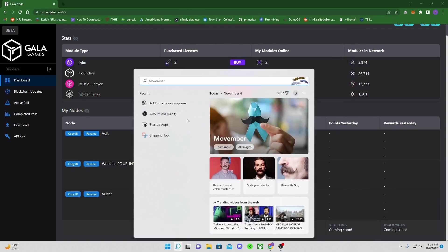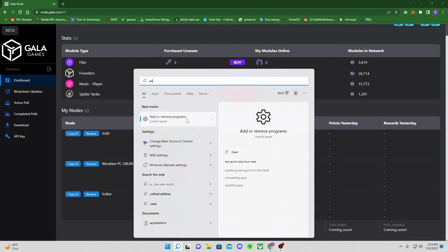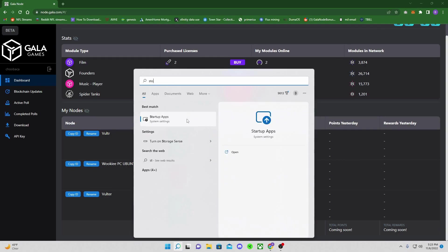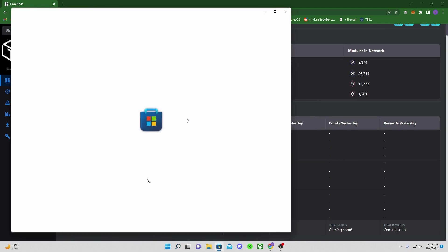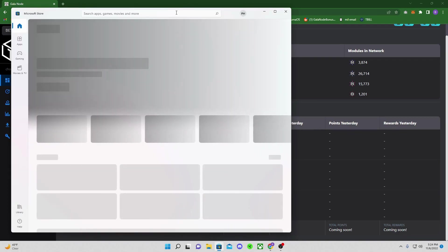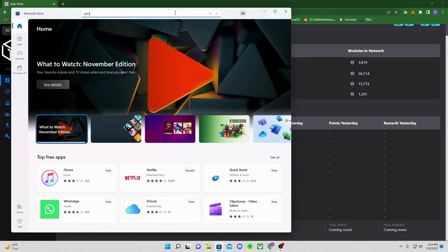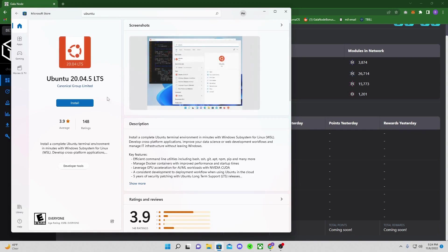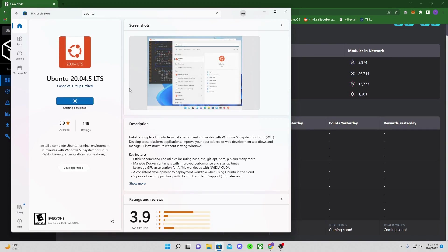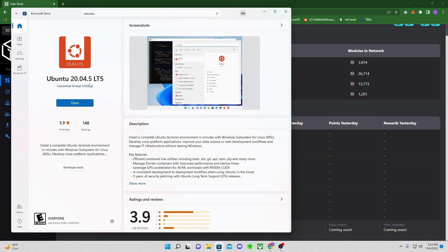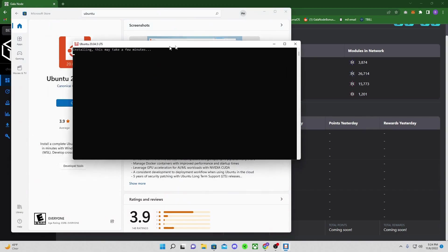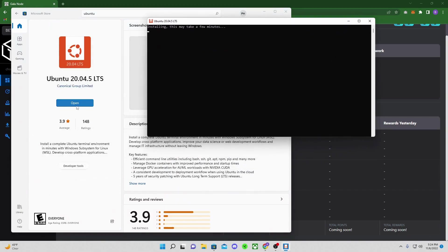First thing, we're going to be running all this on Ubuntu. So what you're going to want to do is go to the Microsoft Store. This is like probably the first and only time I've ever gone to the Microsoft Store to look for something. So you're going to type in Ubuntu. We're going to do our 20.04.5. So what this is doing is basically we're going to be running like a virtual machine instance on our desktop. That installed so fast. That was beautiful.